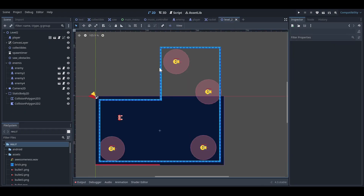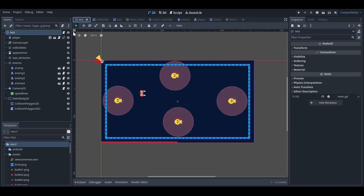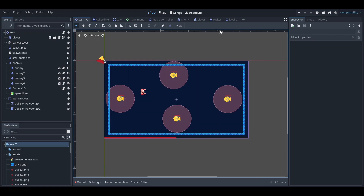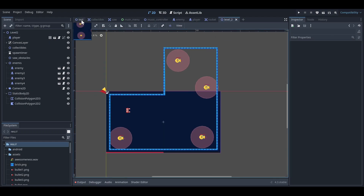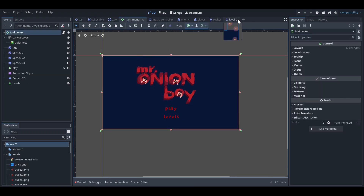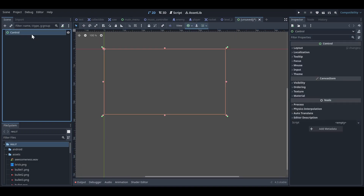I have two levels already made — this is the second level and this is the first level, which is the test scene I created. So I can test the game. What we need to do is add two levels in our level selection screen. Let's go to the main menu and create a new control node.